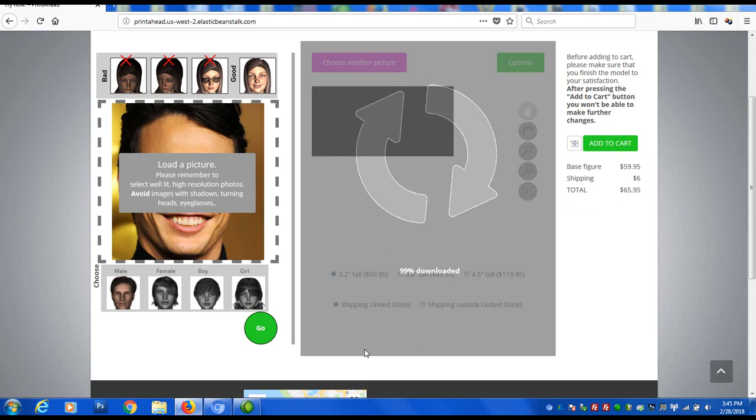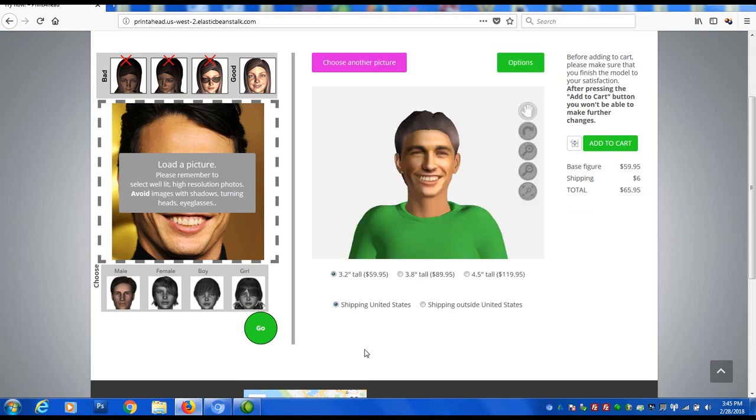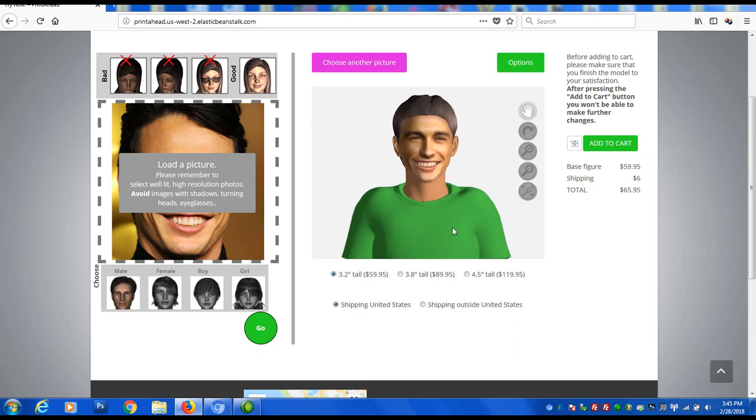Now you'll have a chance to preview the statue in 3D, rotating and zooming in to explore all the details.